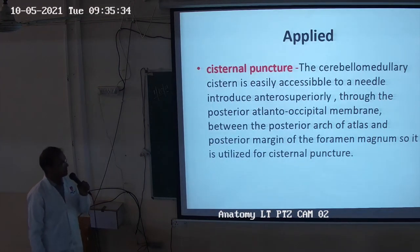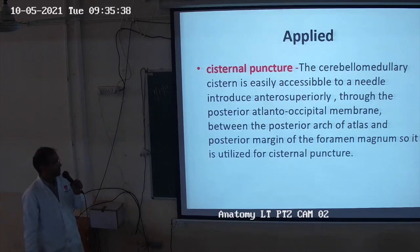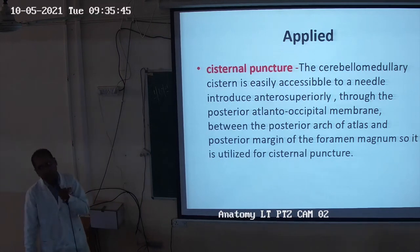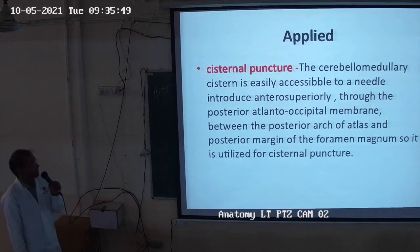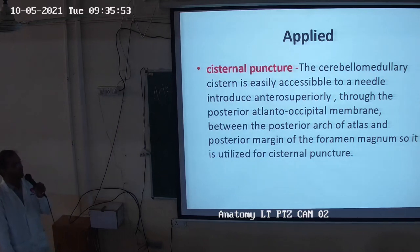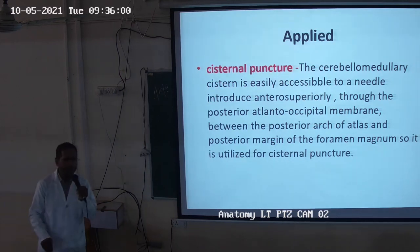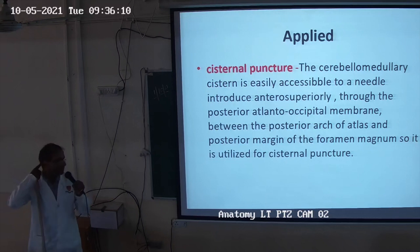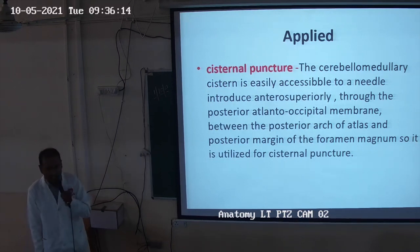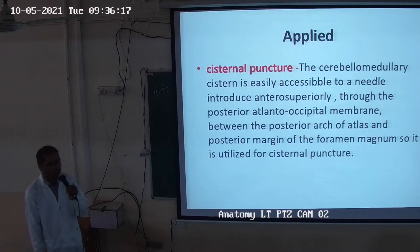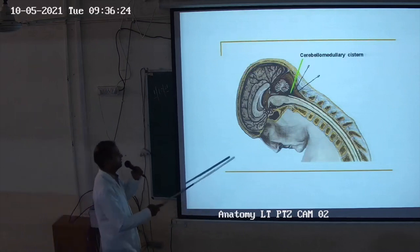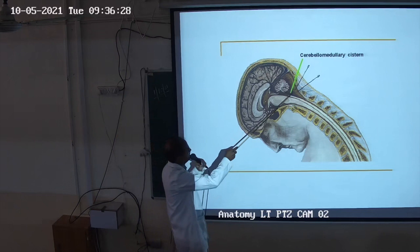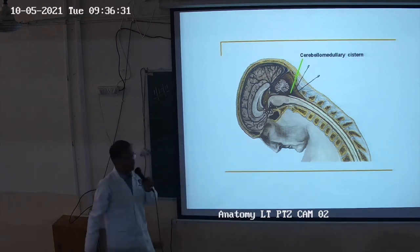For cisternal puncture, the cerebellomedullary cistern is easily accessible to the needle introduced anterosuperiorly through the posterior atlanto-occipital membrane — between the posterior arch of the atlas and the posterior margin of the foramen magnum. We enter through the posterior arch of the atlas posteriorly and reach the cerebellomedullary cistern to collect the cerebrospinal fluid.